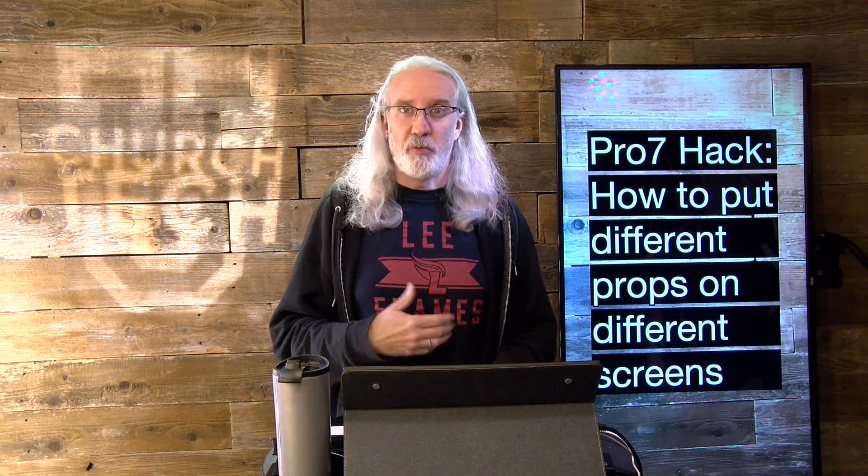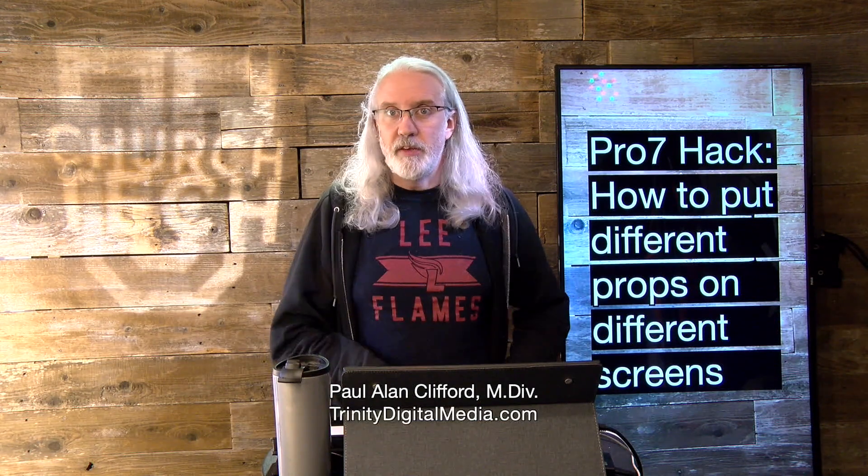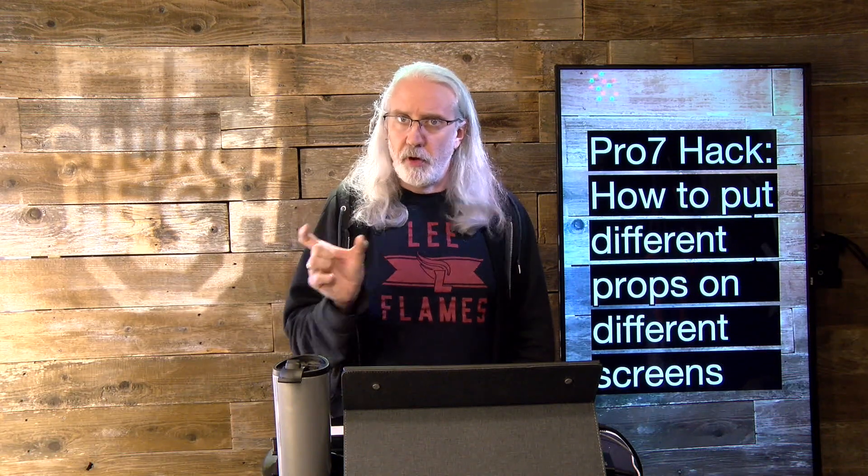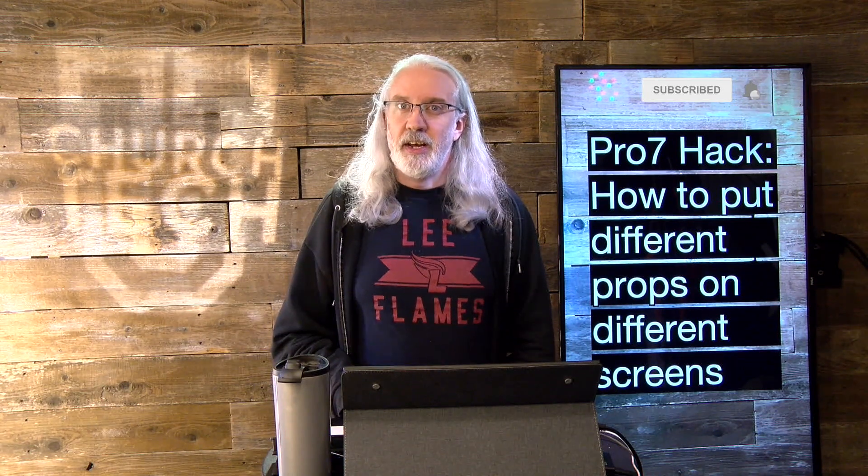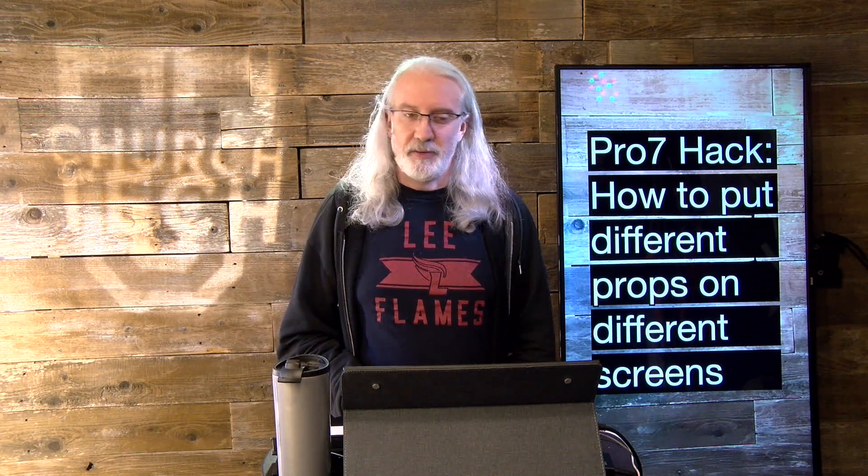Hi, and welcome again to the ProPresenter Show. This is the show where I teach all about ProPresenter. My name is Paul Allen Clifford. Before we get started, if you've ever had a situation where you wanted one prop on one screen and another prop on another screen, but not both on both screens, go ahead, subscribe, give me a like, and hit the little bell icon while you're at it.